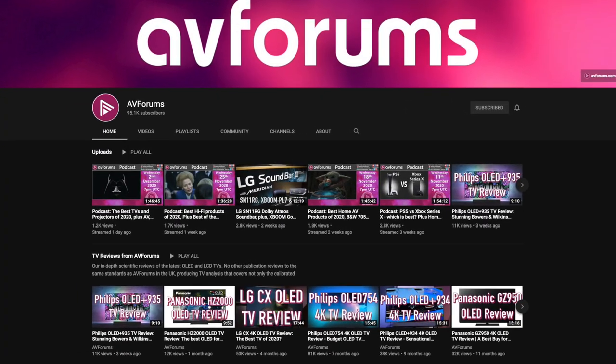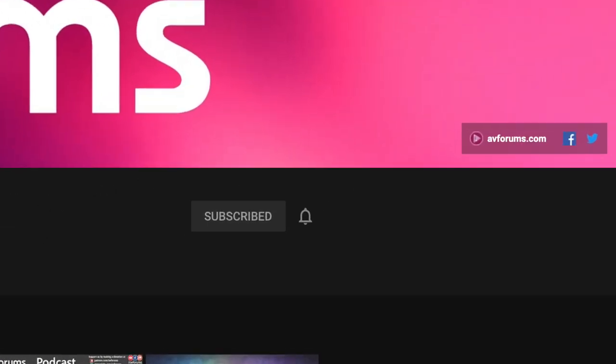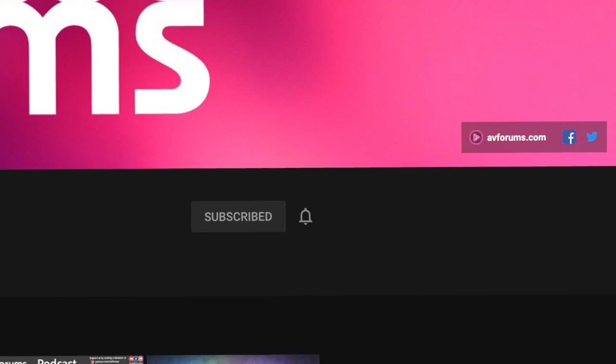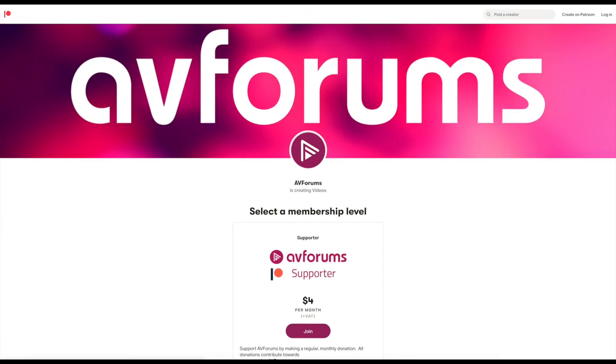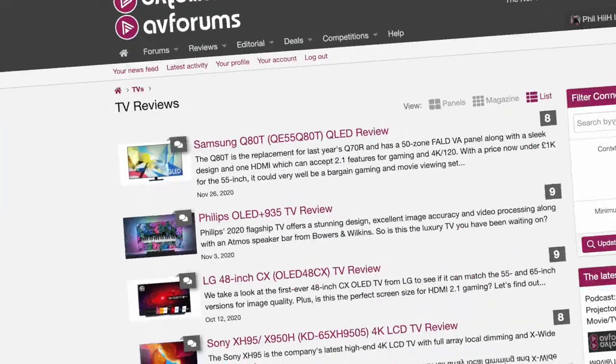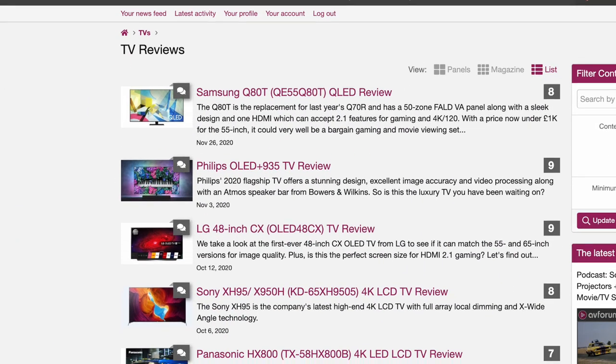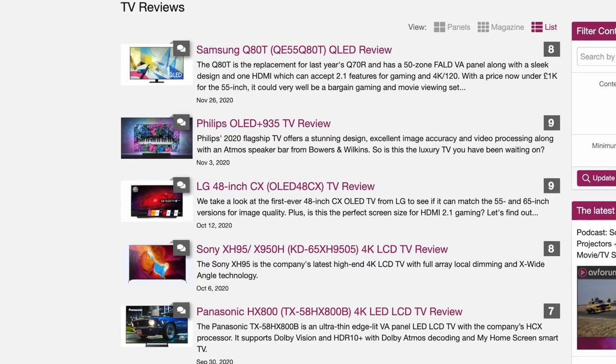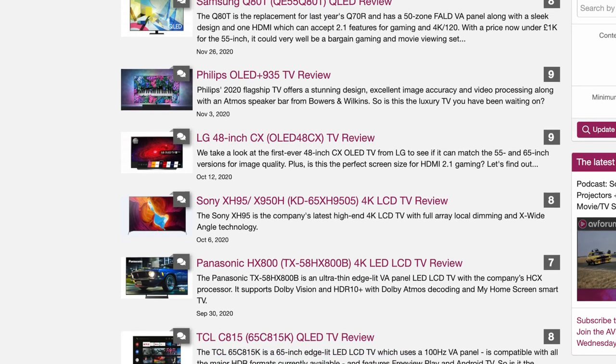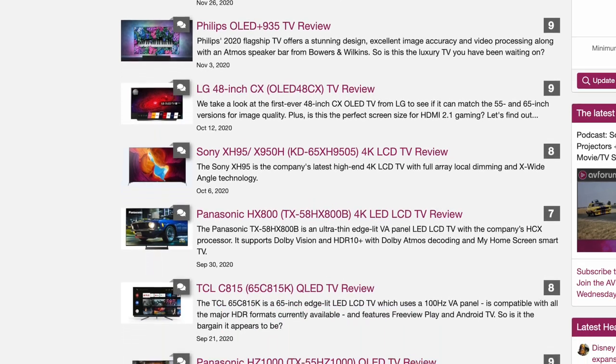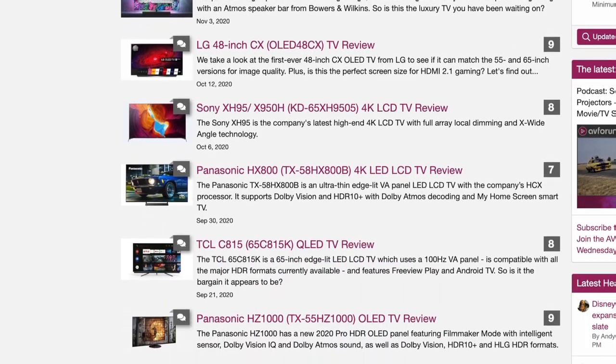If you like our videos then please like and subscribe as we'll be bringing you more TV reviews and settings videos this year. You can also donate to the channel or become a patron and the links are in the description and also remember that our TV reviews can be found on avforums.com. Thanks for watching.